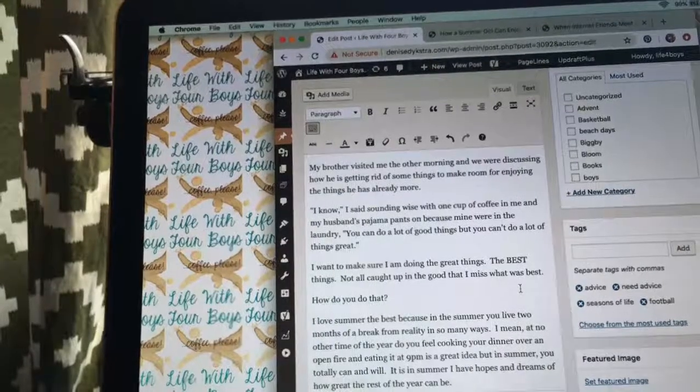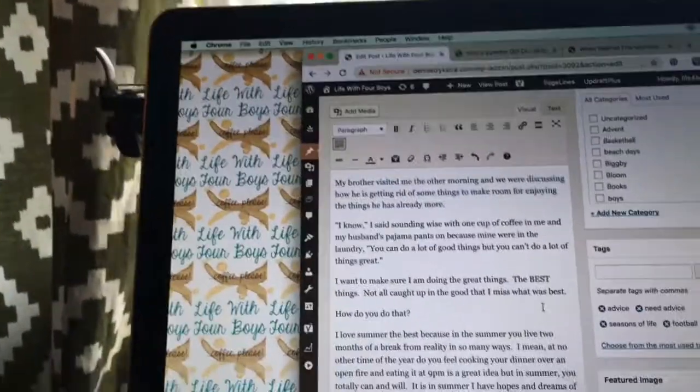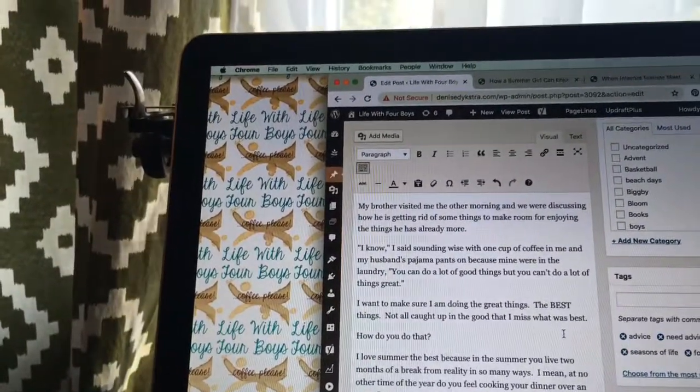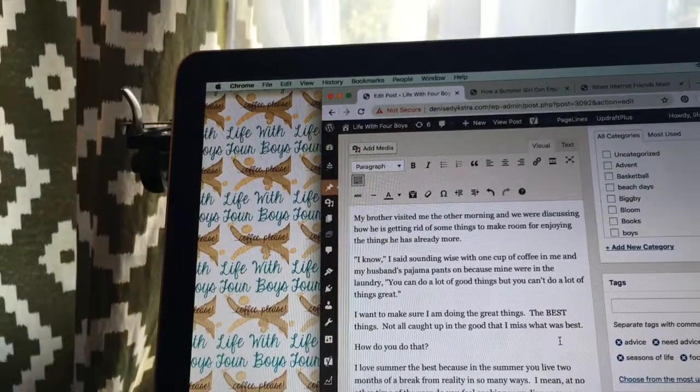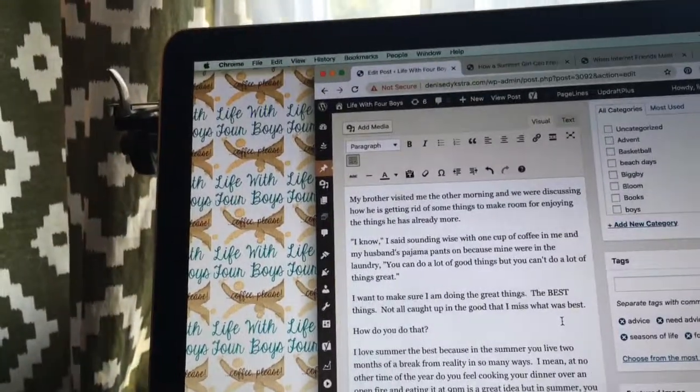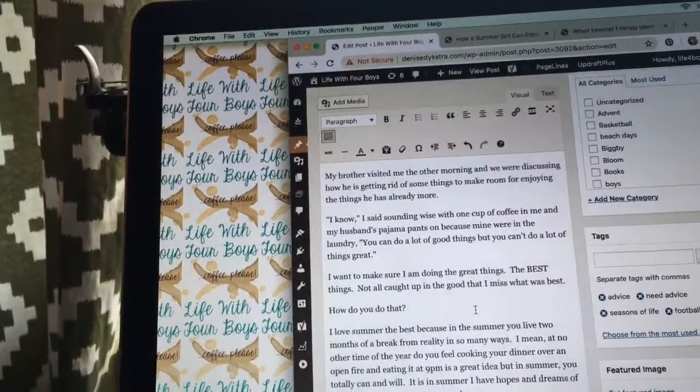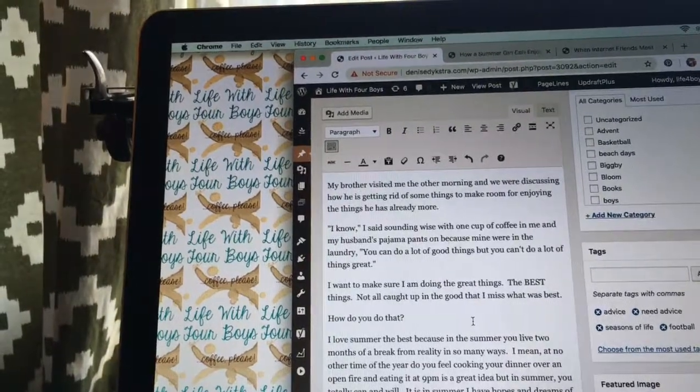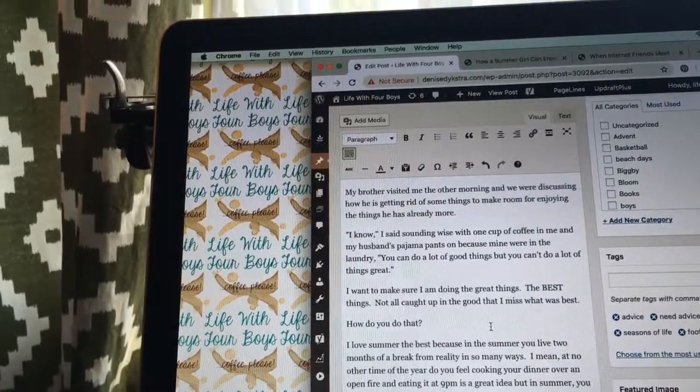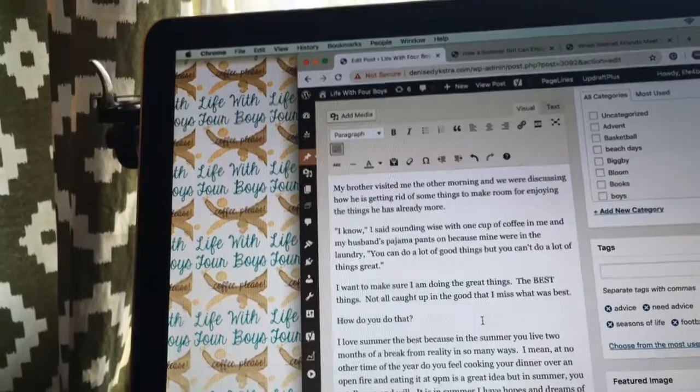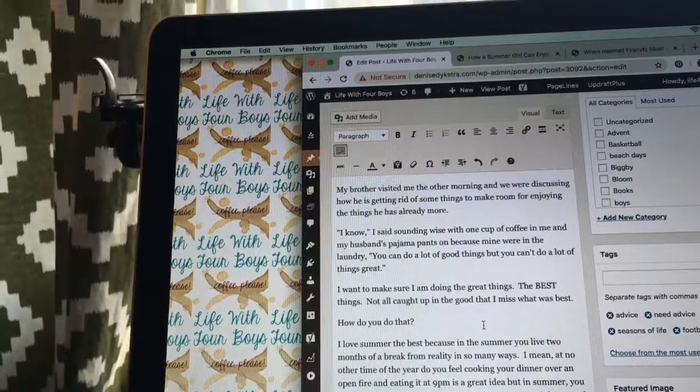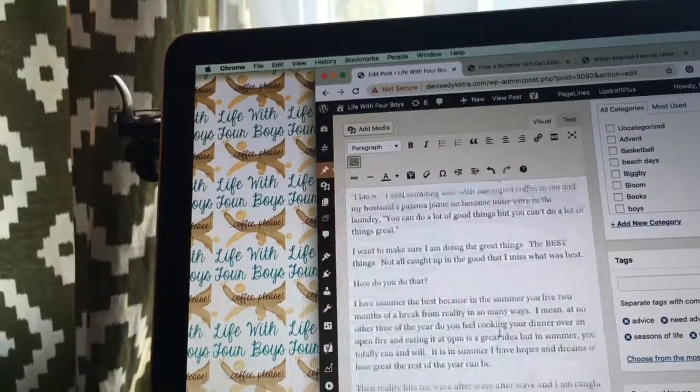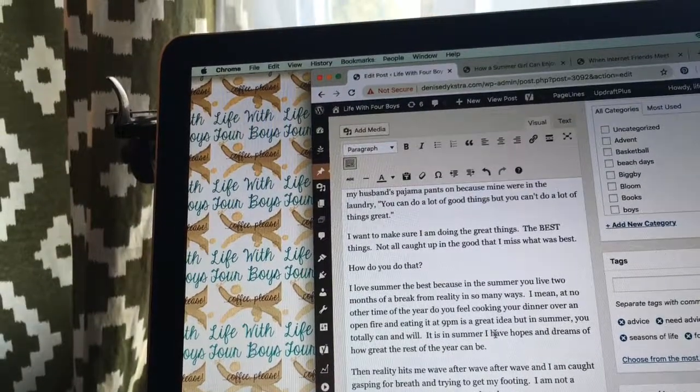My brother visited me the other morning, and we were discussing how he's getting rid of some things to make room for enjoying the things he already has. I know, I said, sounding wise with one cup of coffee in me and my husband's pajama pants on because mine were in the laundry. You can do a lot of good things, but you can't do a lot of things great.